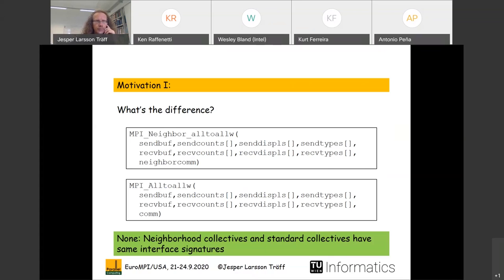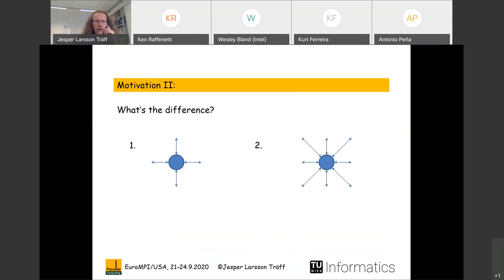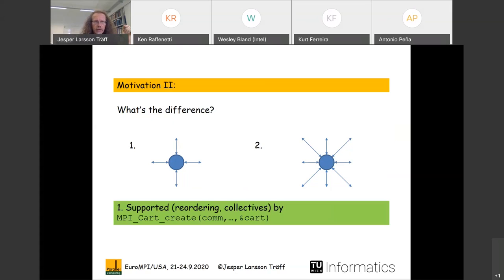The second observation has to do with Cartesian collective communication and Cartesian communicators. We have two communication patterns. The left one involves extensive computation where processes communicate in a fixed small neighborhood — here two dimensions, four neighbors — and the right one has eight neighbors. The difference is that the first is supported by MPI via MPI_Cart_create, which creates a new communicator with certain properties.